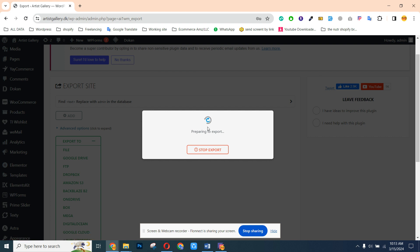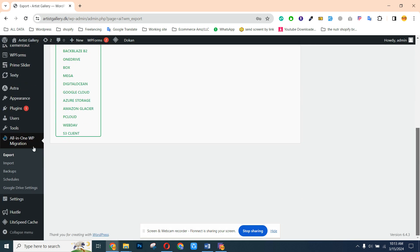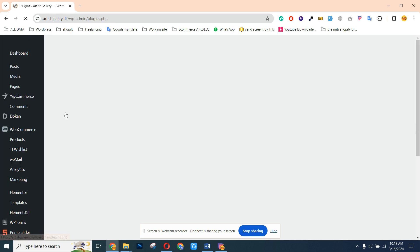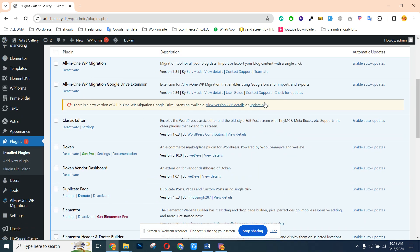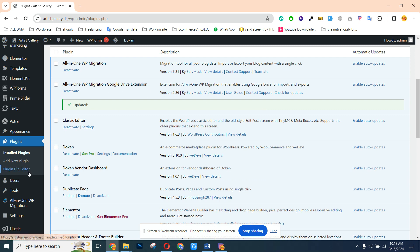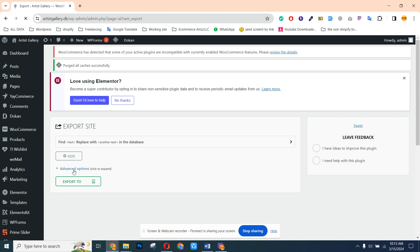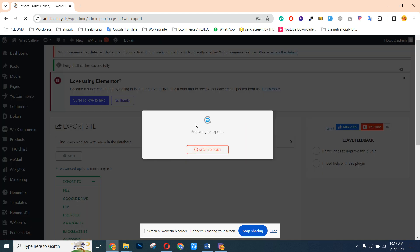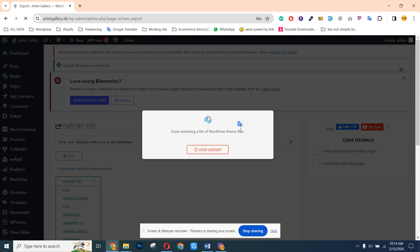If we click on File, it takes the backup and shows it here — after that we need to manually download it. But we can simply click on Google Drive. The plugin will take the backup and upload all of its data to Google Drive. They're asking me to update the plugin since I already purchased it, so let me update it. It's updated now — we can retry the export to Google Drive. They will access all of my Google Drive files.